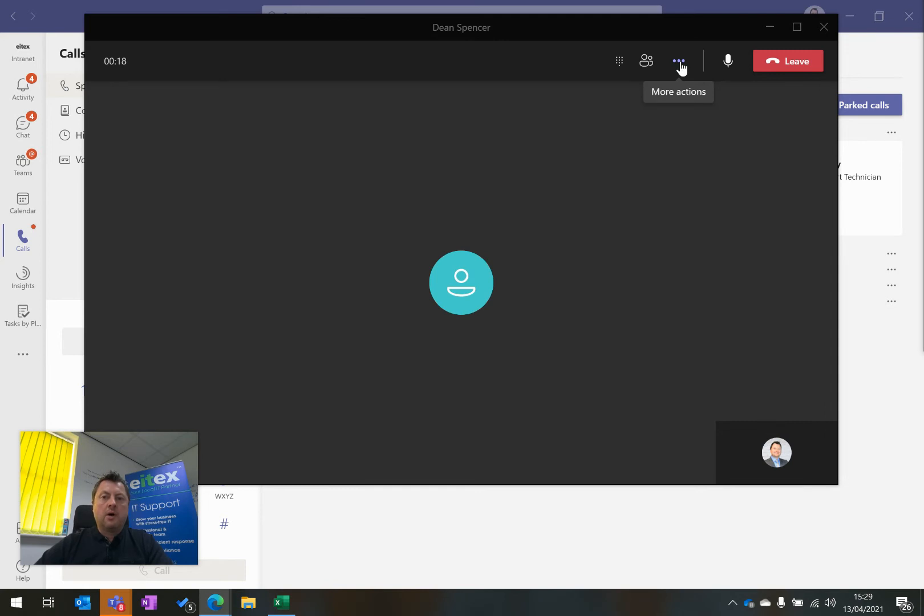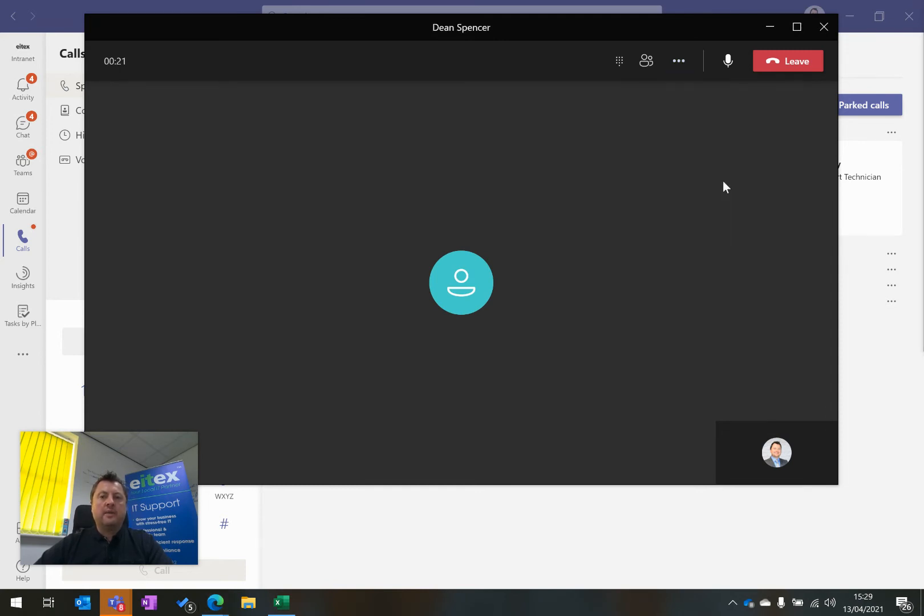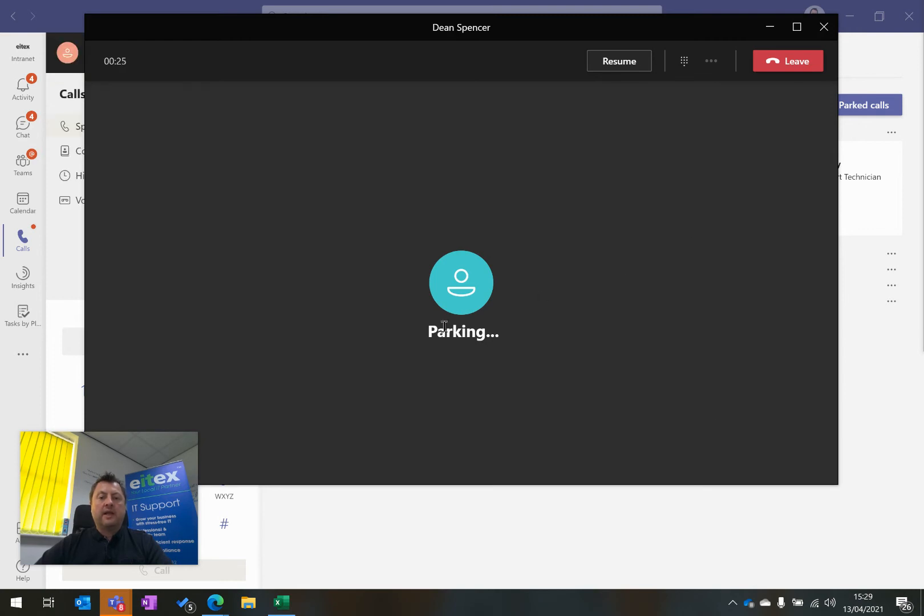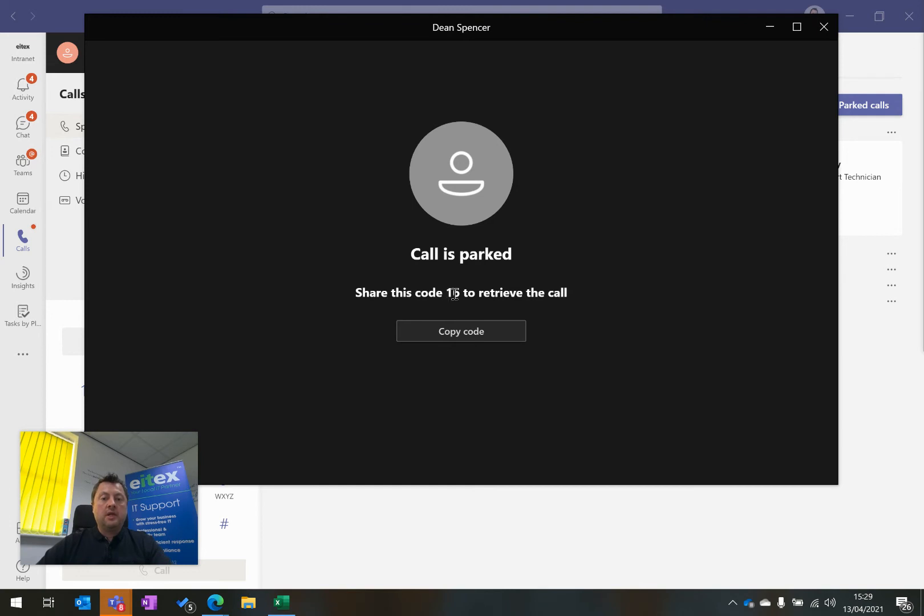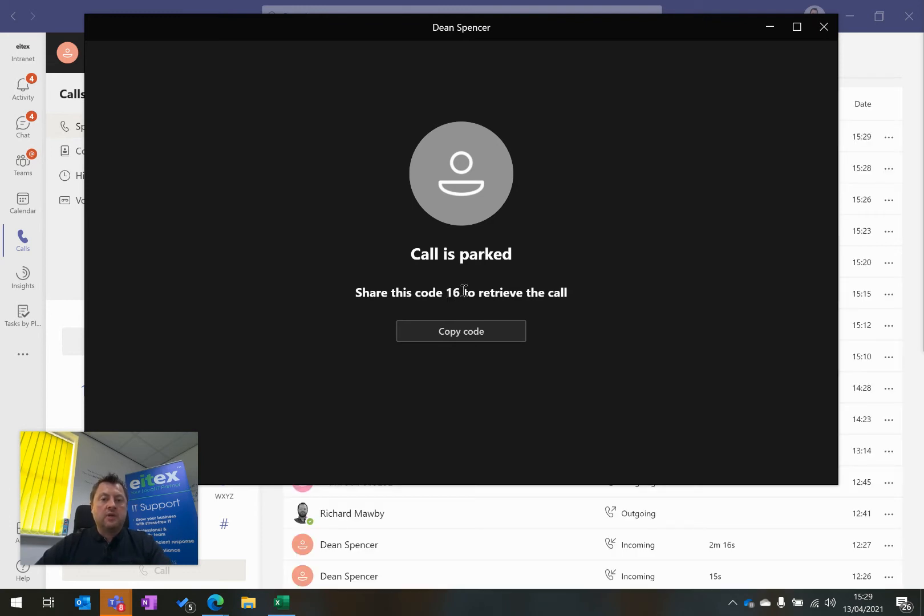What I can do is click on More Actions and go down to Park Call. Now the minute I click Park Call, it will park that call and I will leave that telephone conversation. It will give me a code. In this instance, it is code 16.